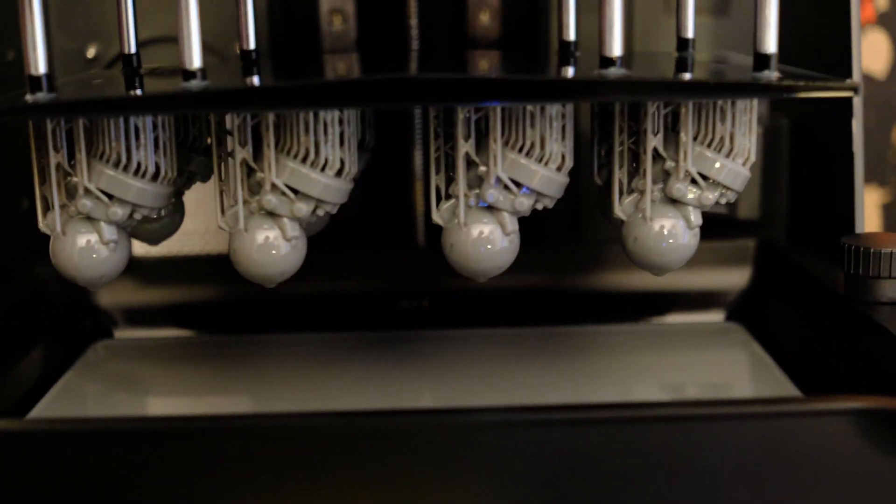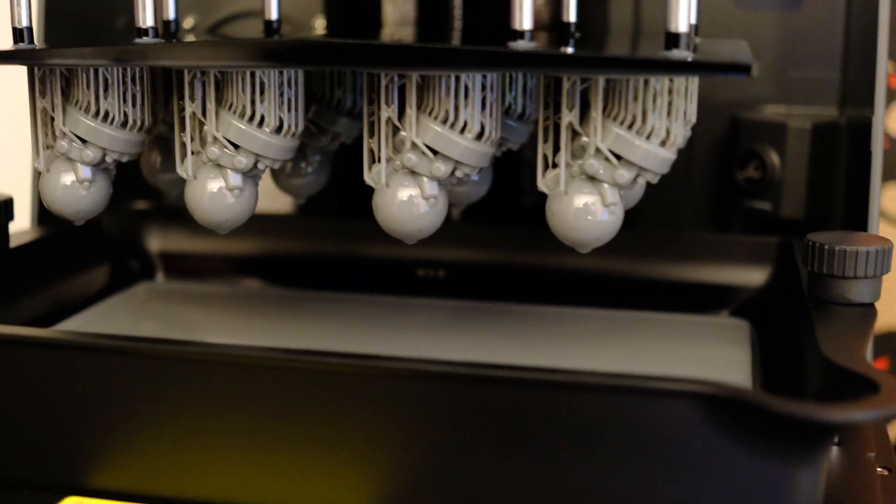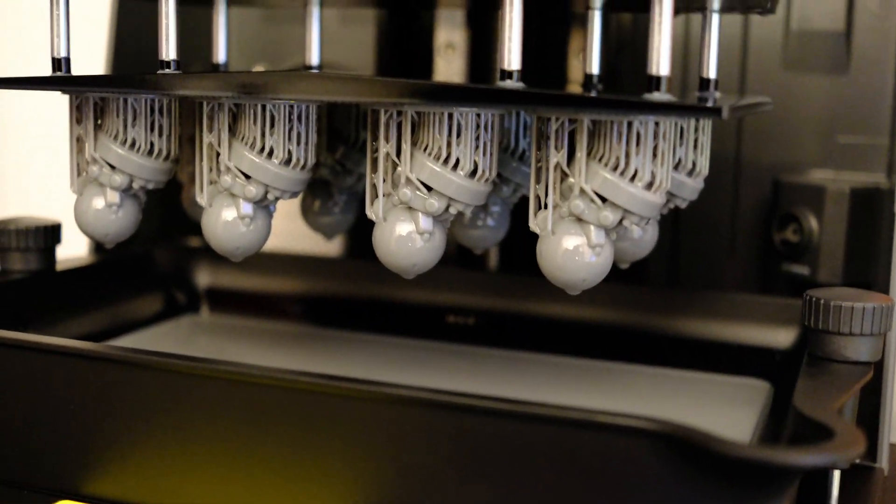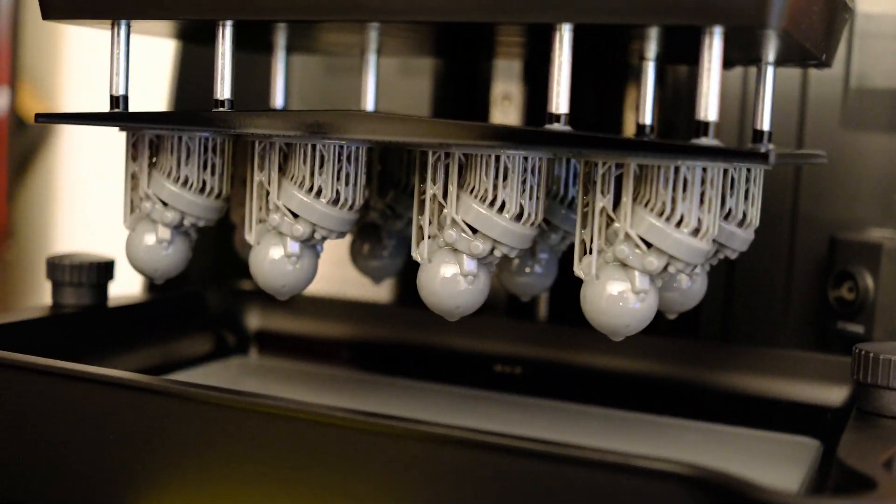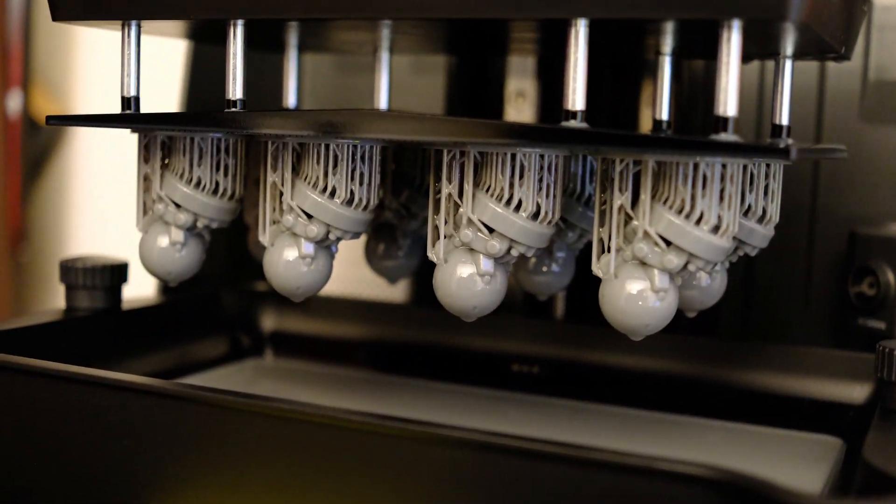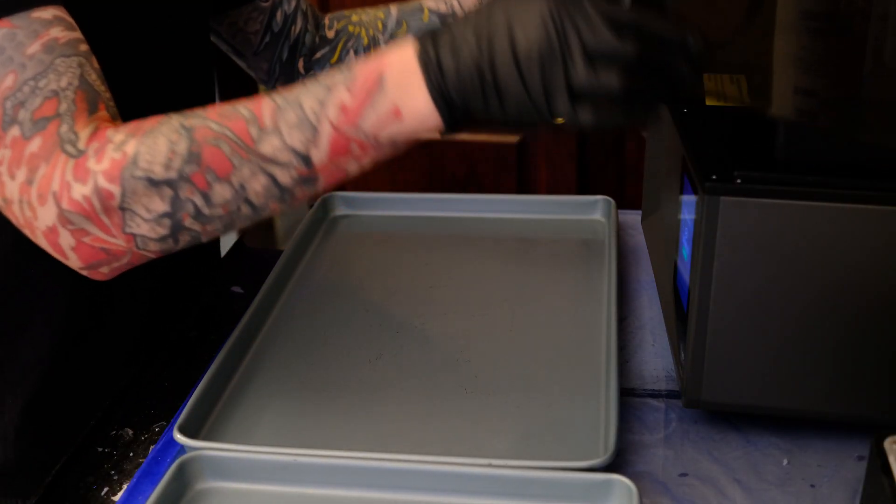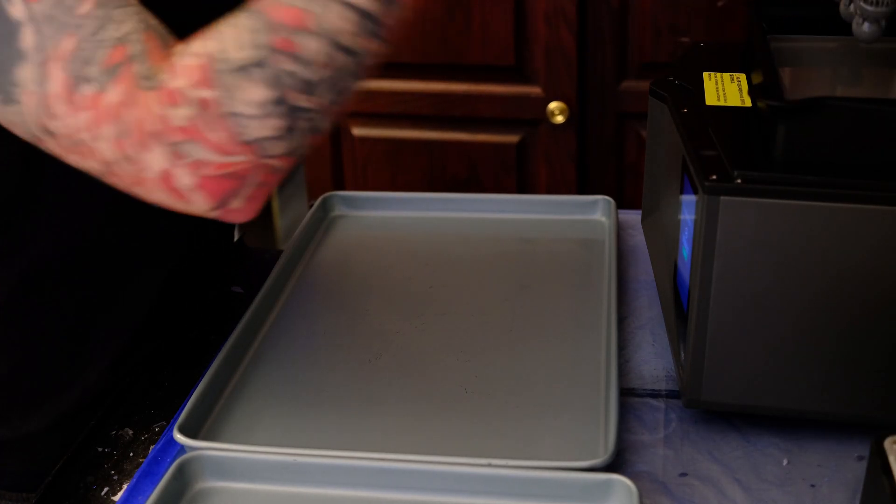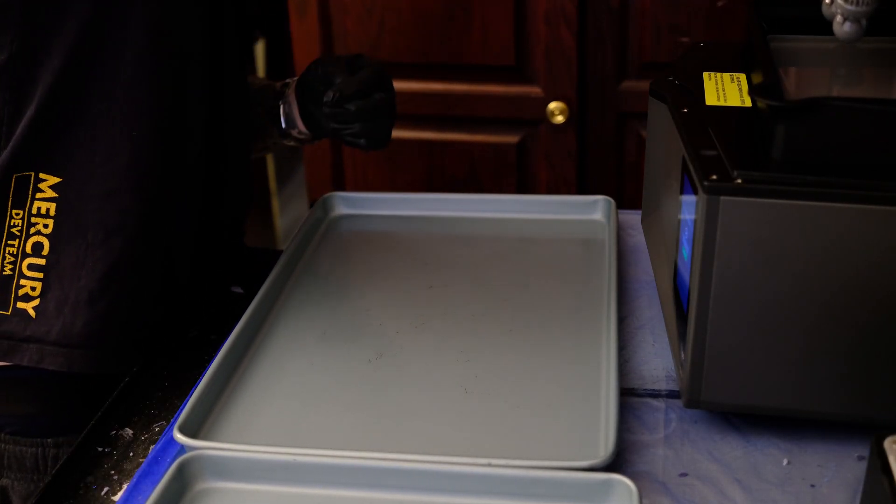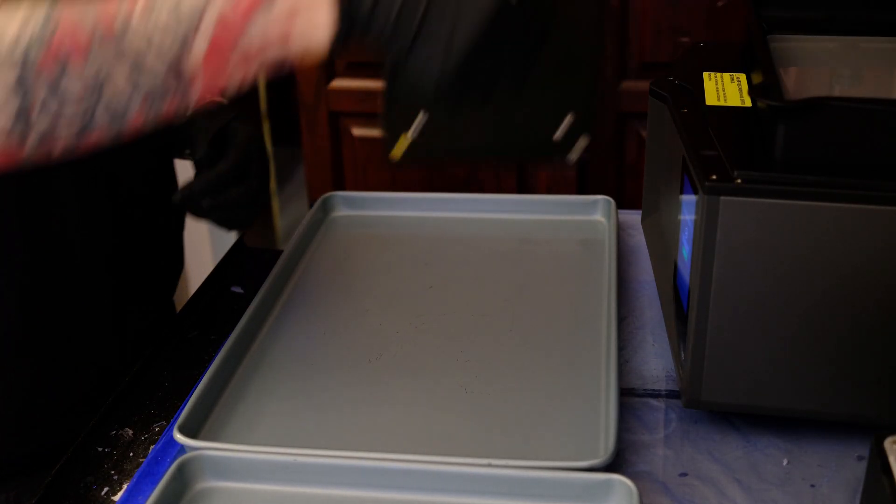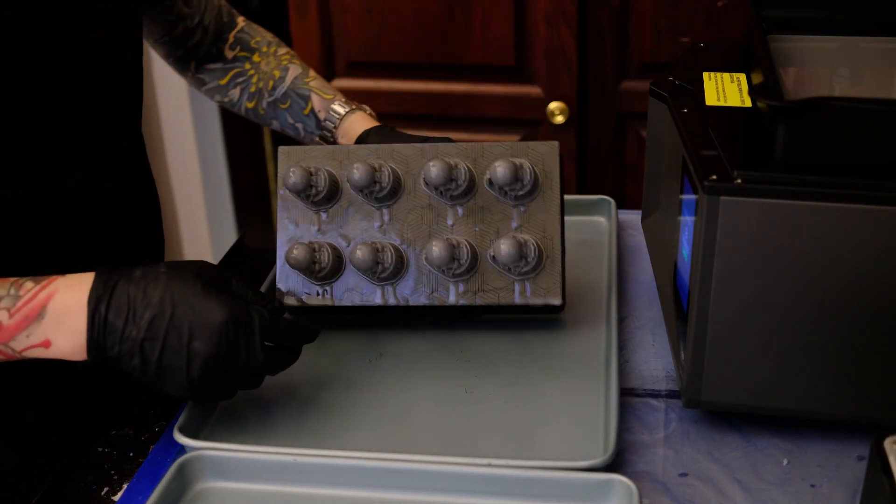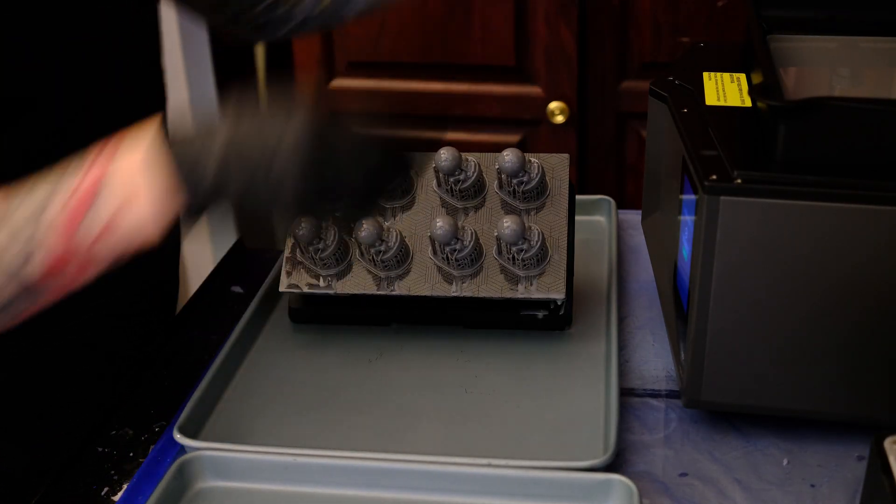We still have to clean and cure everything. I can now remove the build plate from the printer and start detaching all of our prints from the build plate.